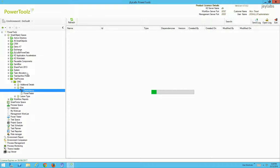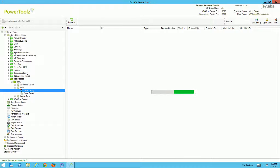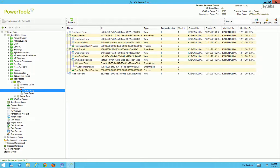We have the Dependency Explorer, which is available throughout the smart object space, smart form space, and process space. We can select a particular K2 artifact — whether it be a smart object, view, form, or workflow — and ask PowerTools to analyze how that artifact interacts within the environment. Here I can see all the other artifacts that reference this smart object: a couple of forms, some views, and a workflow.